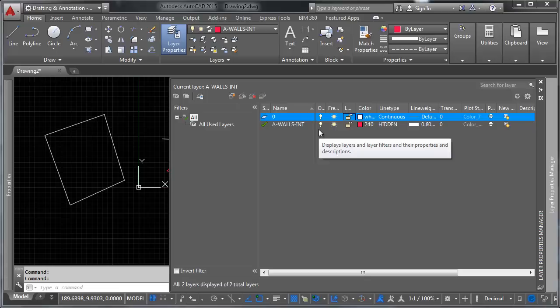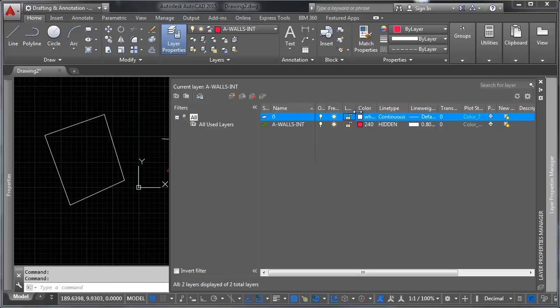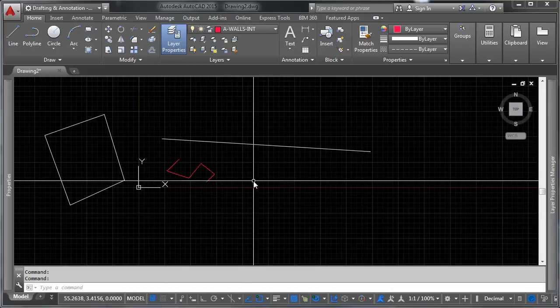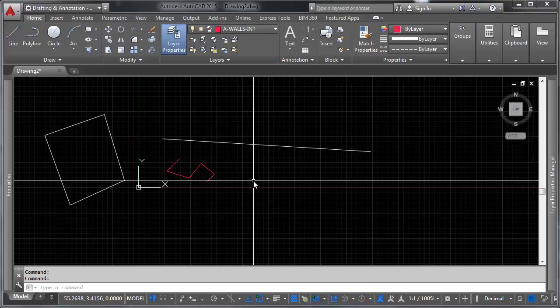You should be able to know the difference between a layer that's on versus a layer that's frozen. Remember, something that's on is on for the viewport that it's in, or the view that it's in, whereas a frozen layer is frozen across the entire drawing. You should know how to lock your layers, pick colors, pick line types, line weights, and you should know about draw order, that it's a thing, and that you can control it in AutoCAD.